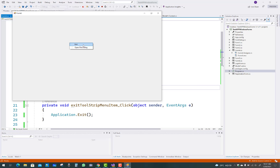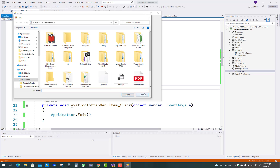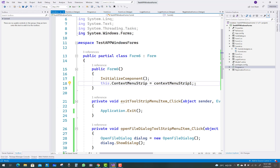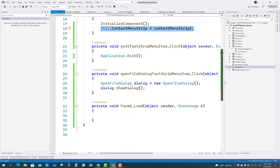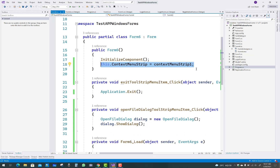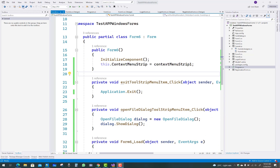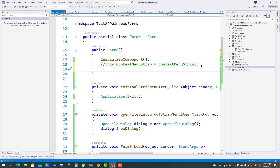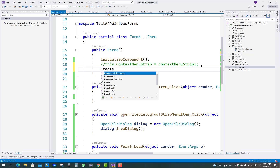After that, run your project. Right-click on the window and you will see Exit and Open File Dialog options. When you press Open File Dialog, an open file dialog box will appear. When you click the Exit button, the application will exit. Now let's look at how to write that code at runtime. First, design the ContextMenuStrip as well as the MenuStrip.